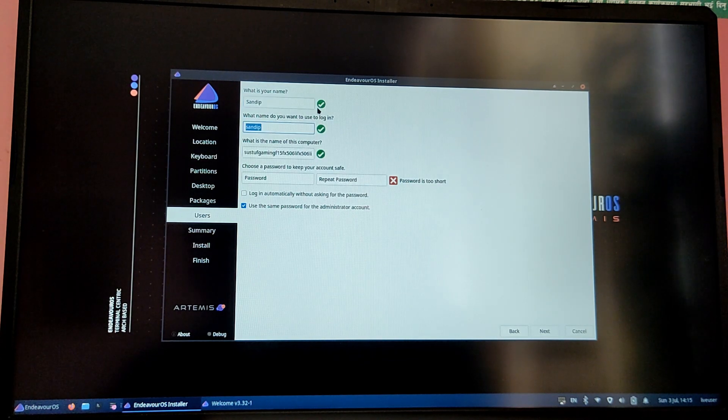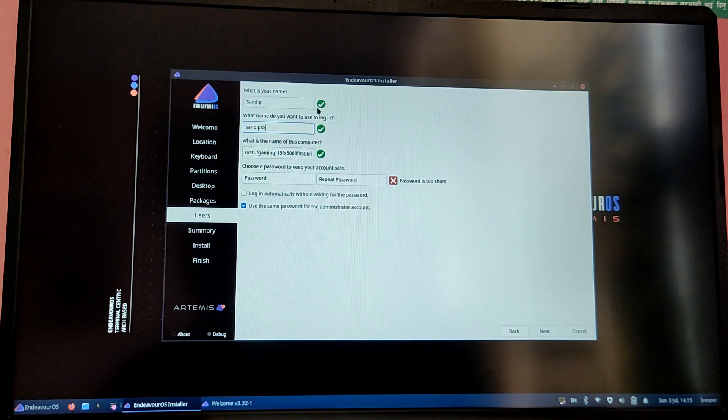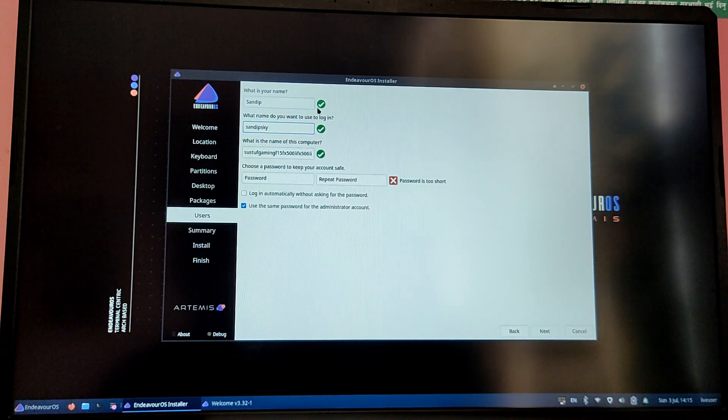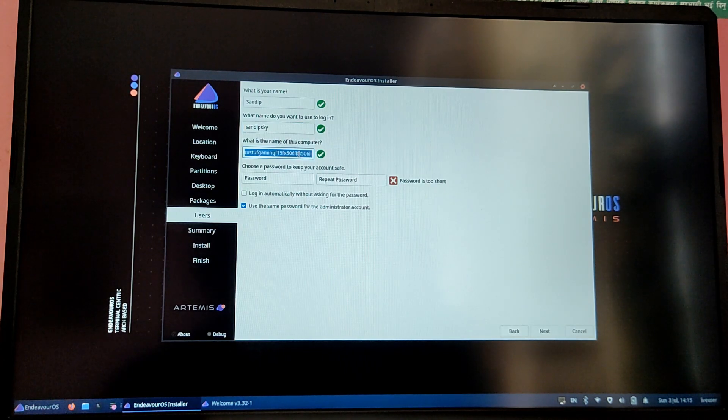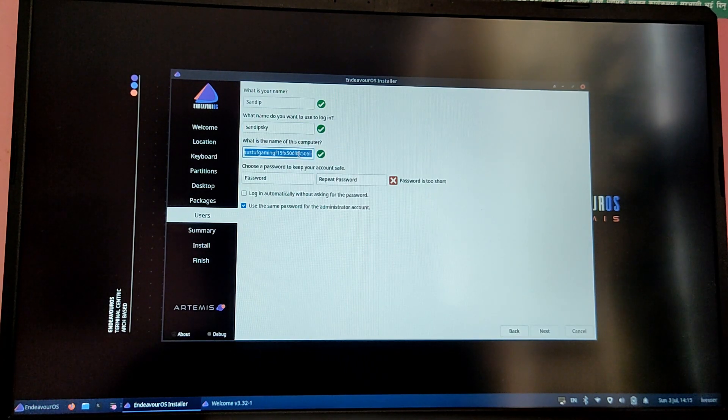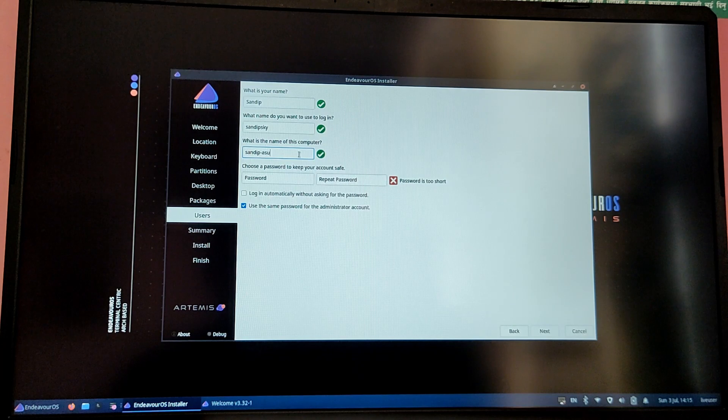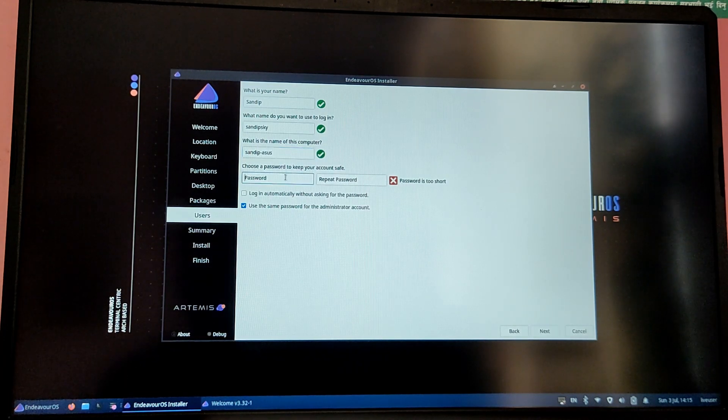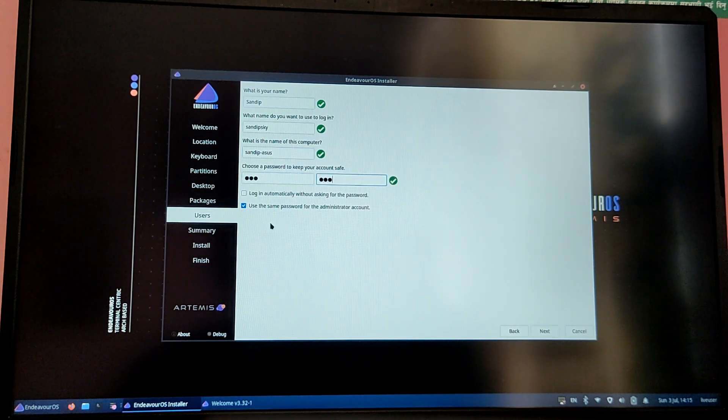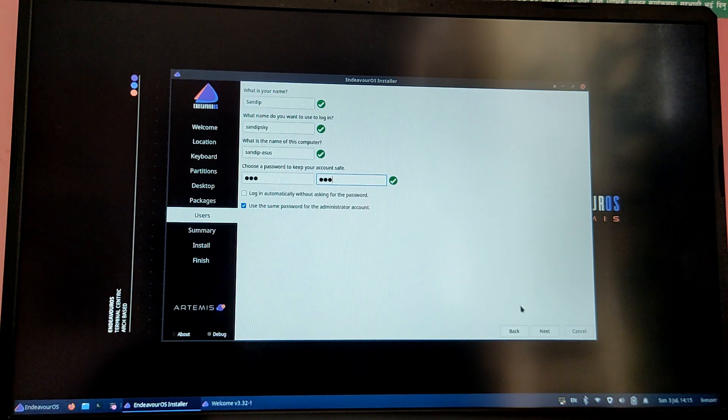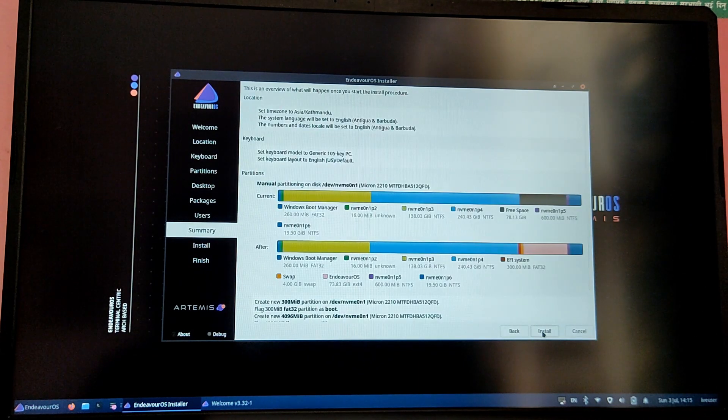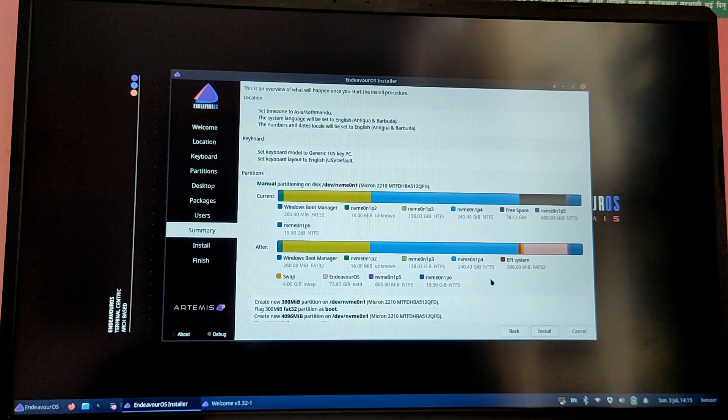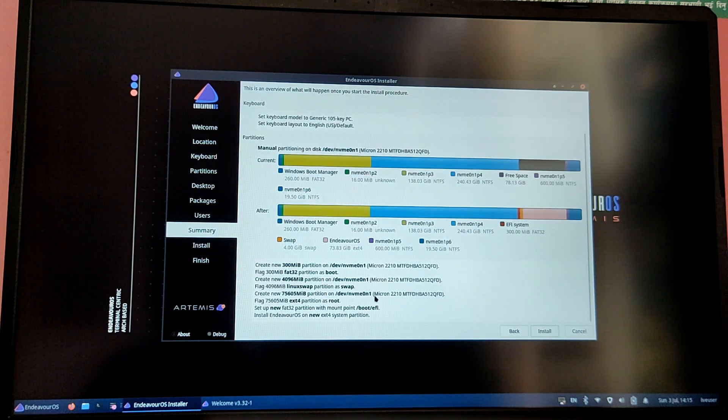Here type your desired username and give a password for your system. Make sure to check the partitions one more time and then click on next.